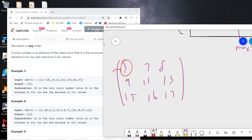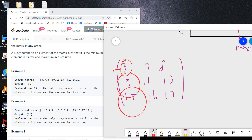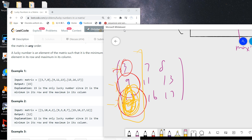The row minimums are 3, 9, and 15. Now we check which of these is the maximum in its column. The only one is 15, because 15 is the maximum of its column.